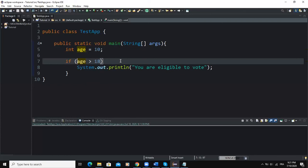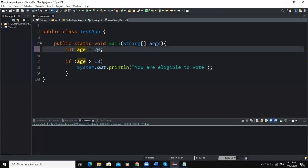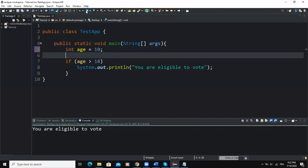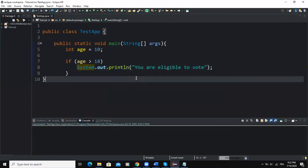So in this code, if the value stored in age is greater than 18, we will get "You are eligible to vote." Here, we are storing the value 20 in age, and if we run it we get that output in the console. But if I change the value to 10 and run again, we get nothing in the console because the action statement is being skipped.